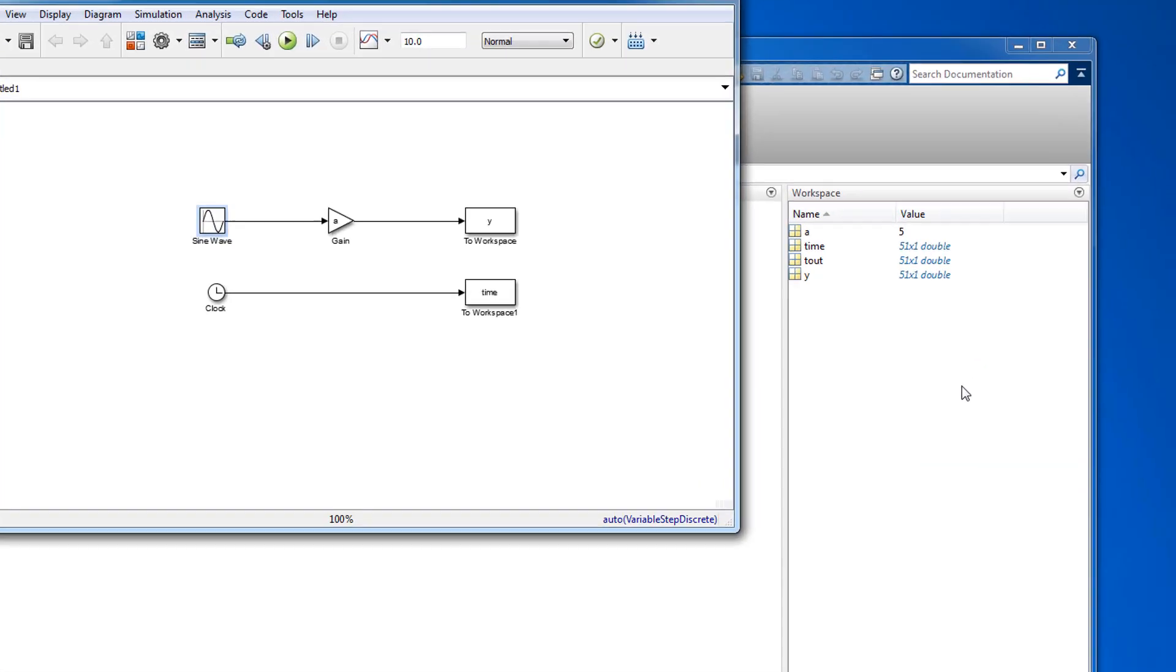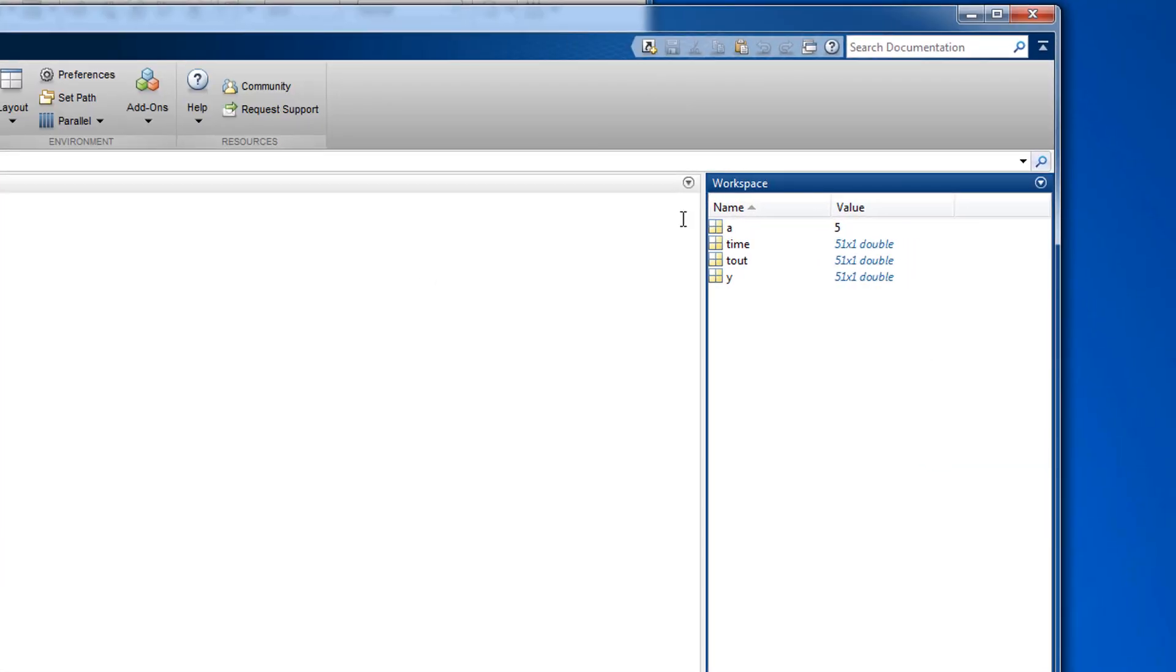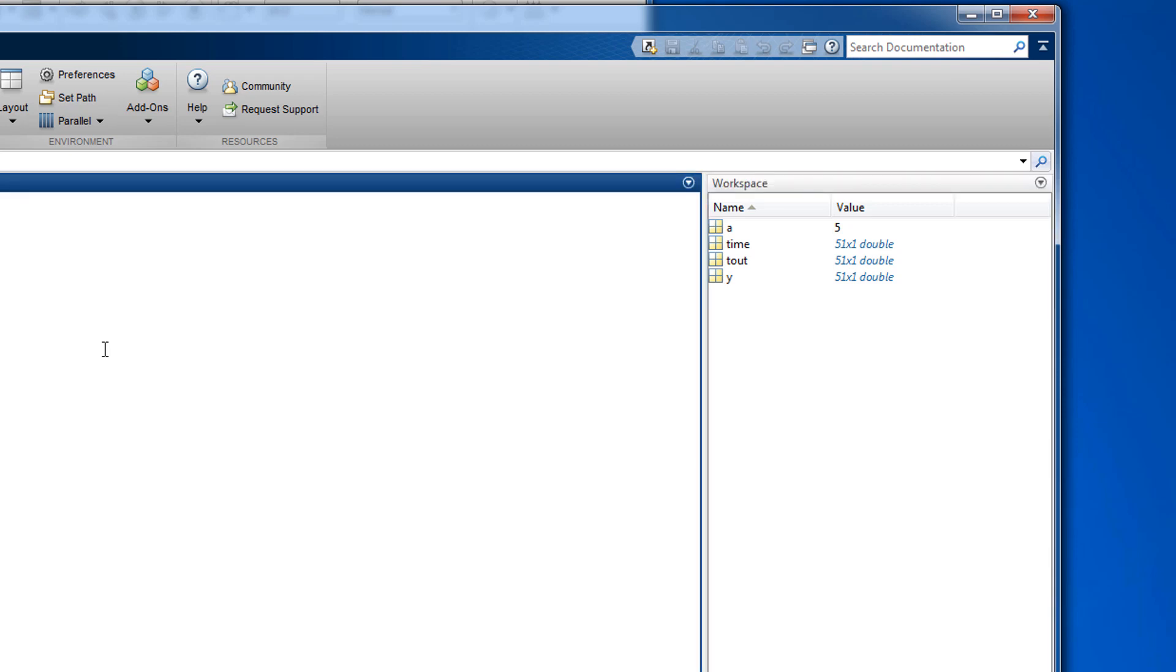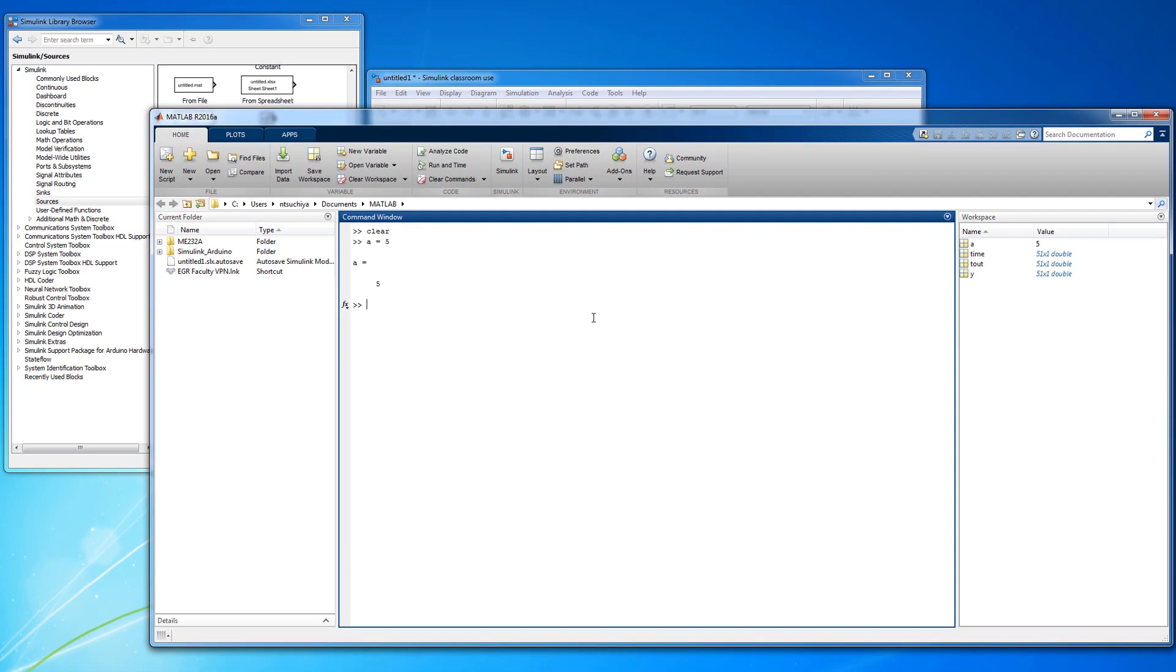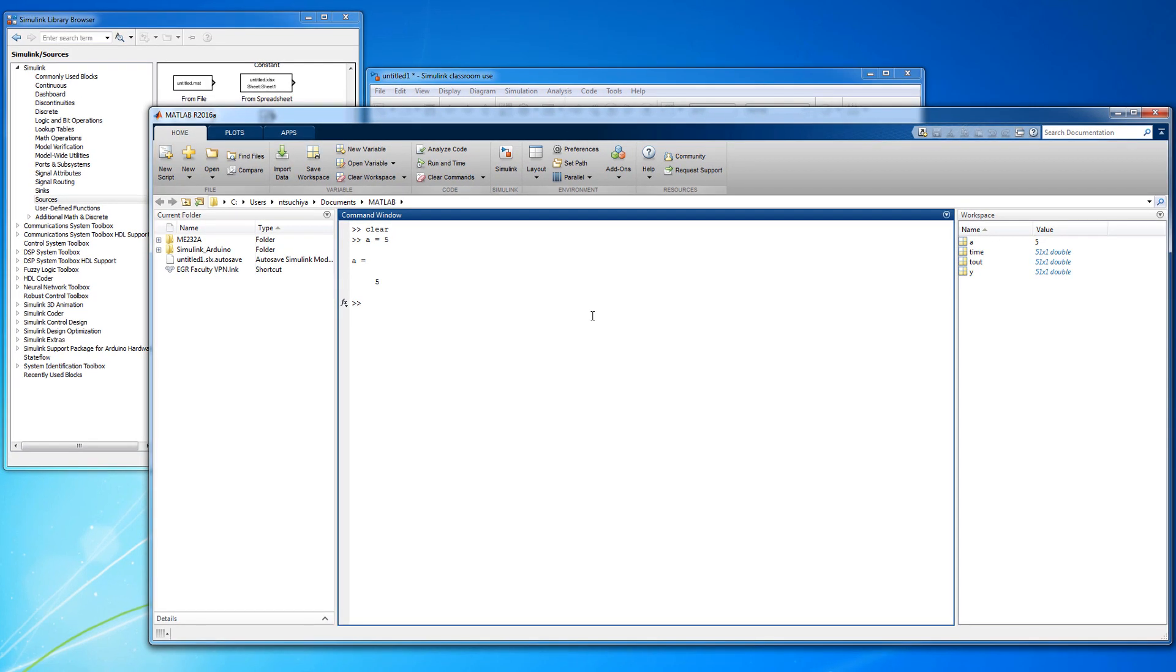Upon closer inspection, however, the workspace, which previously only contained the variable A, now contains several vectors. The first is the actual data Y. The second is the time variable that you created. And the third is the default time vector included by many recent releases of Simulink.